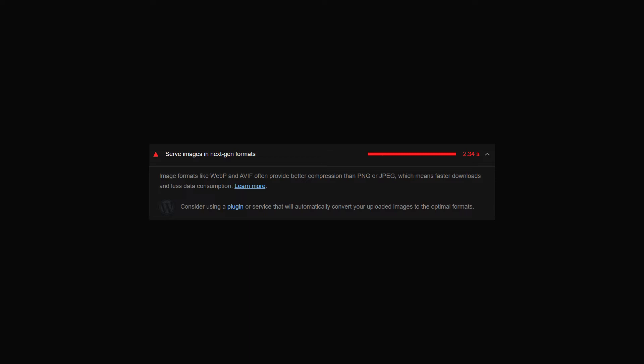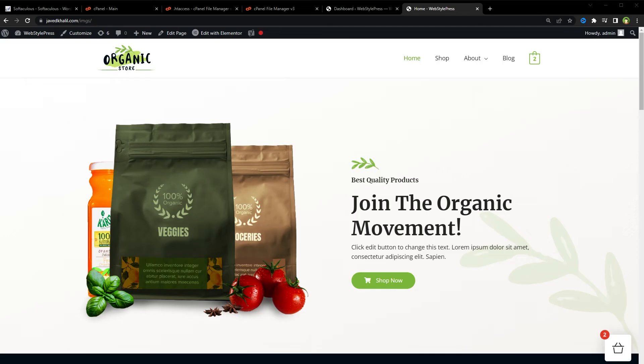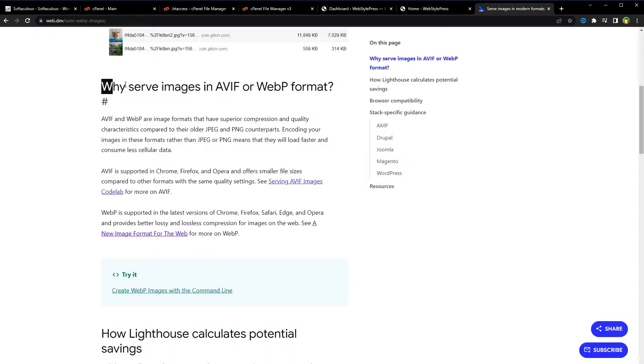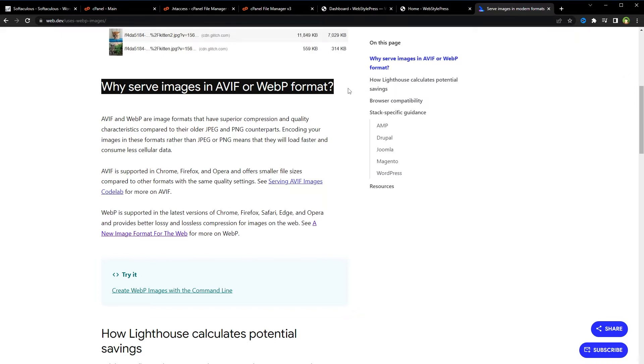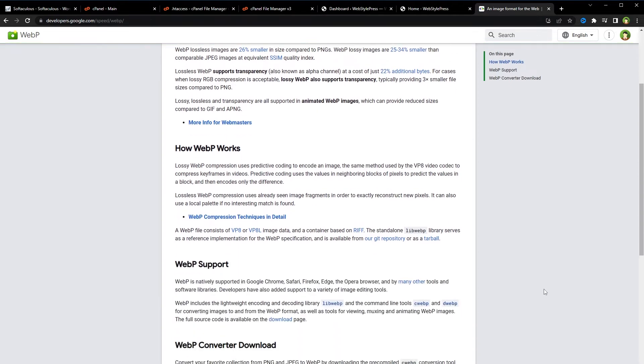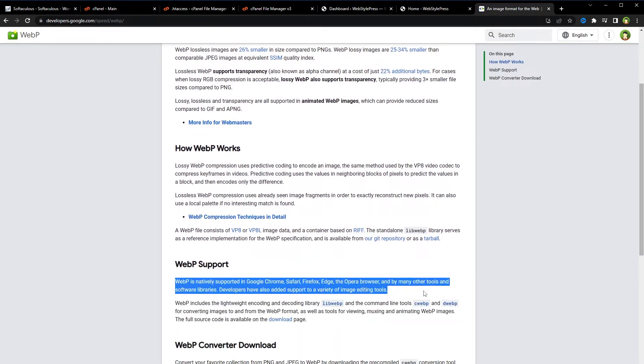So why serve images in WebP format? WebP image format has superior compression and quality characteristics compared to JPEG and PNG images. Encoding images in WebP format rather than JPEG or PNG means that they will load faster and consume less cellular data. Websites using WebP images are faster and more performant. Website speed is a key factor in ranking websites in search engines. WebP is supported in the latest versions of Chrome, Firefox, Safari, Edge, and Opera, and provides better lossy and lossless compression for images on the web.